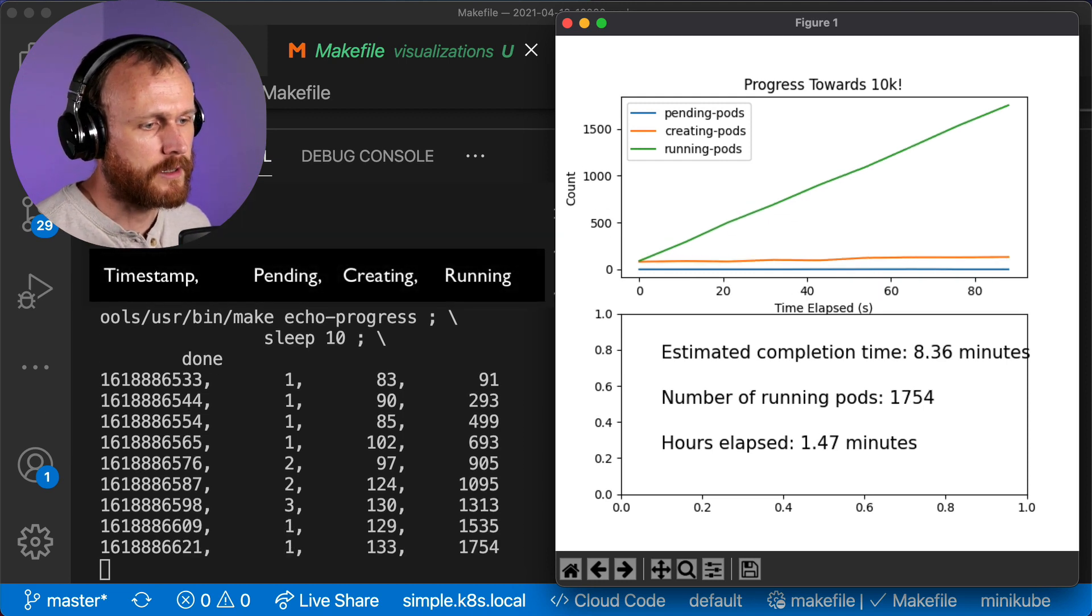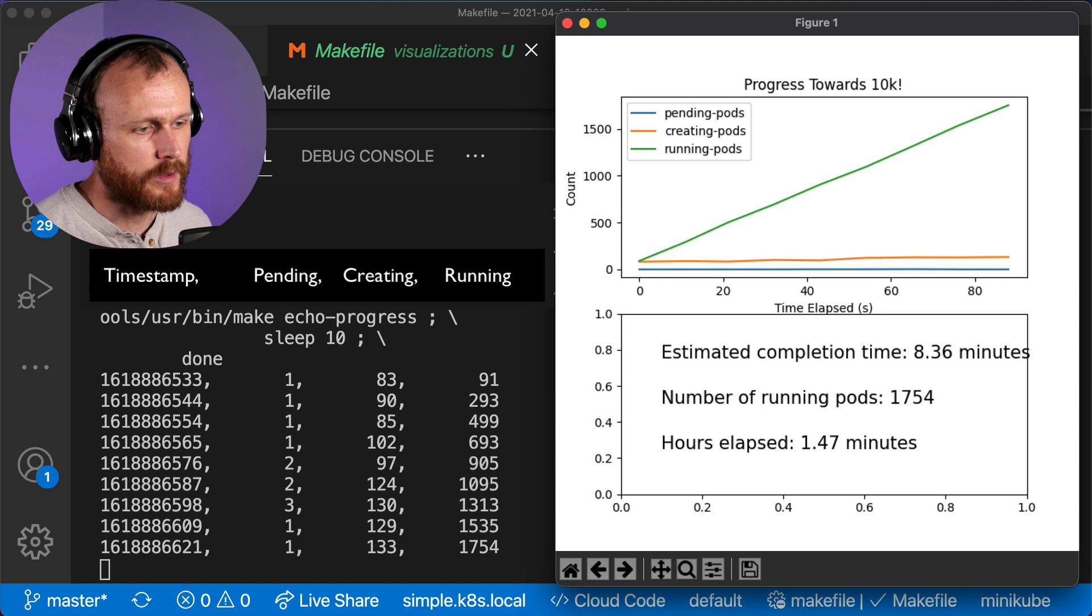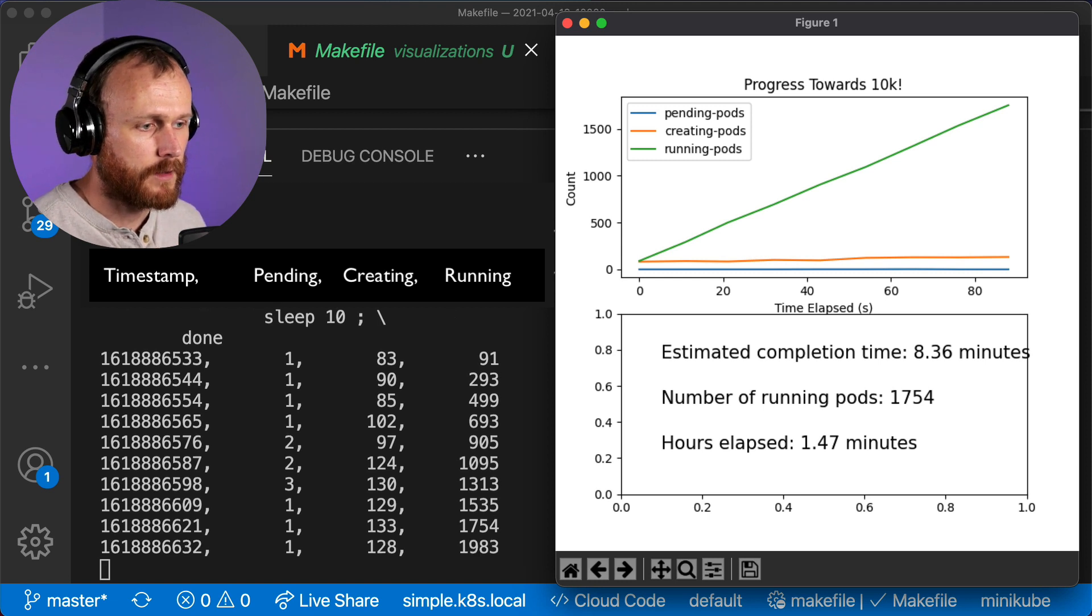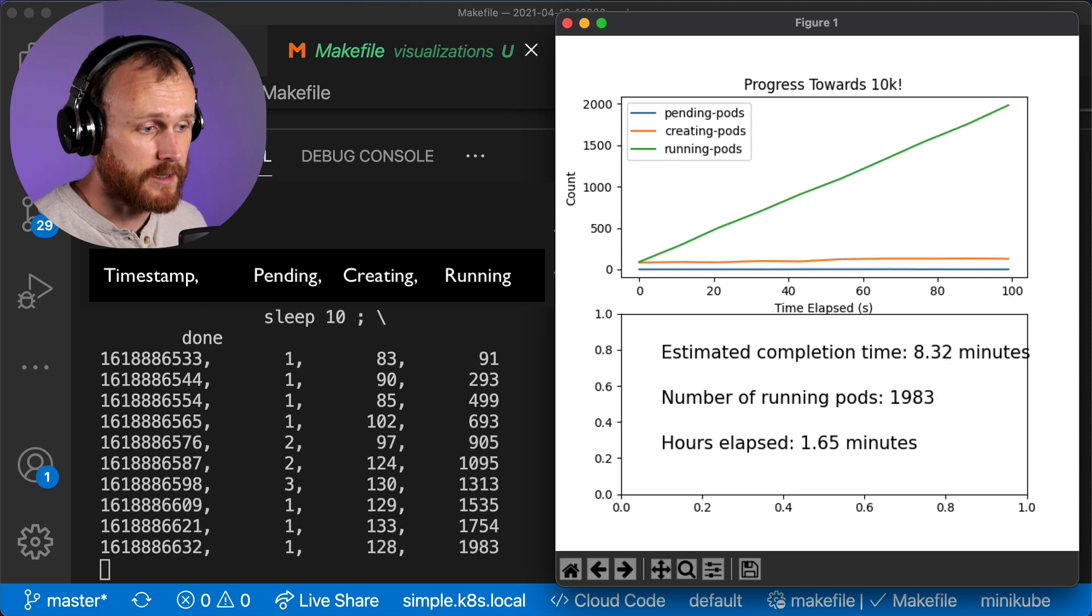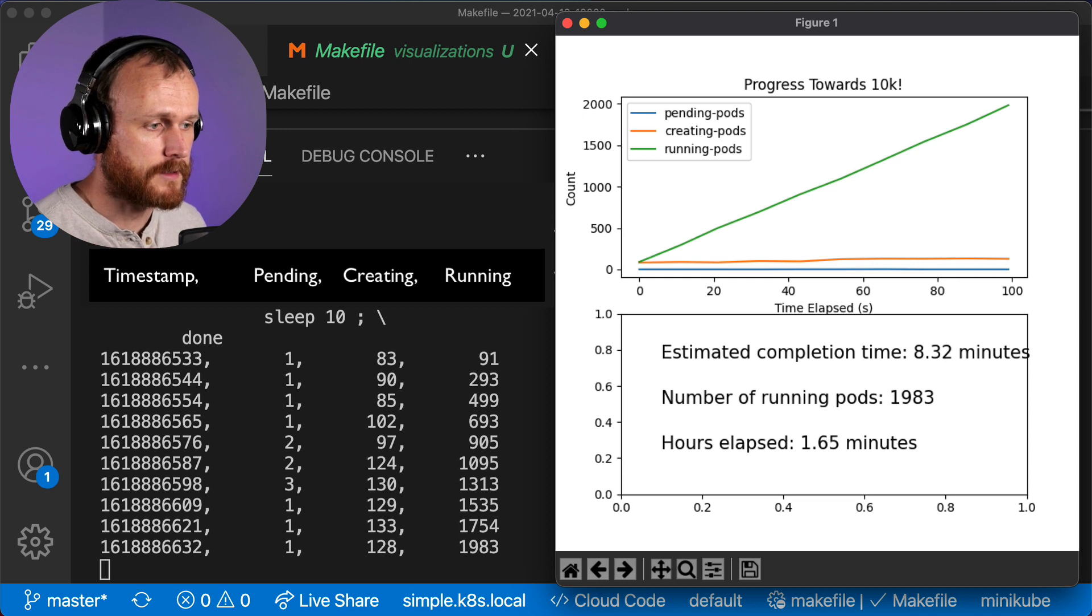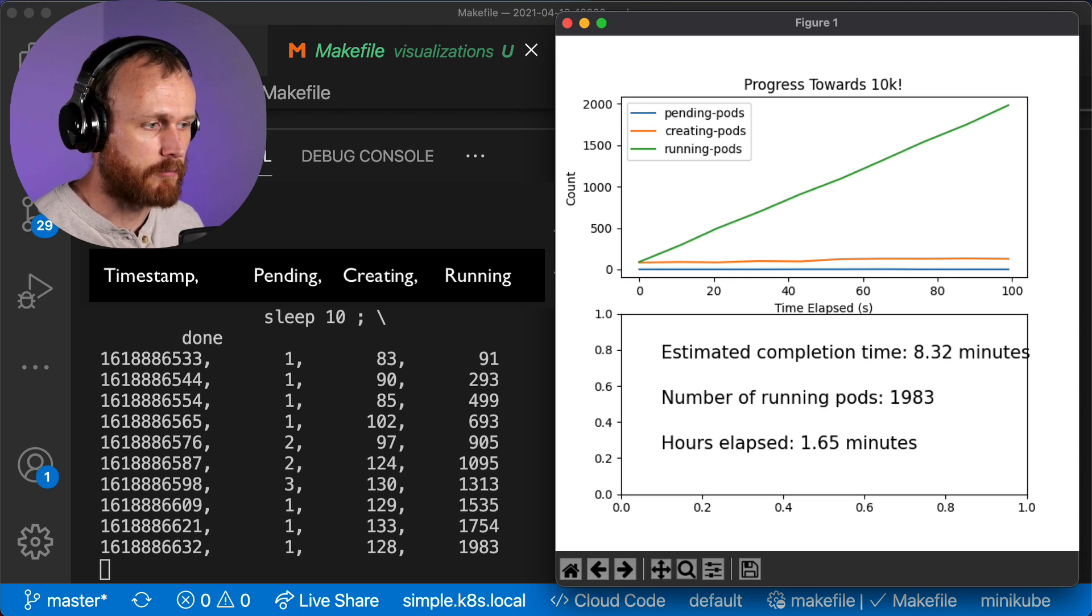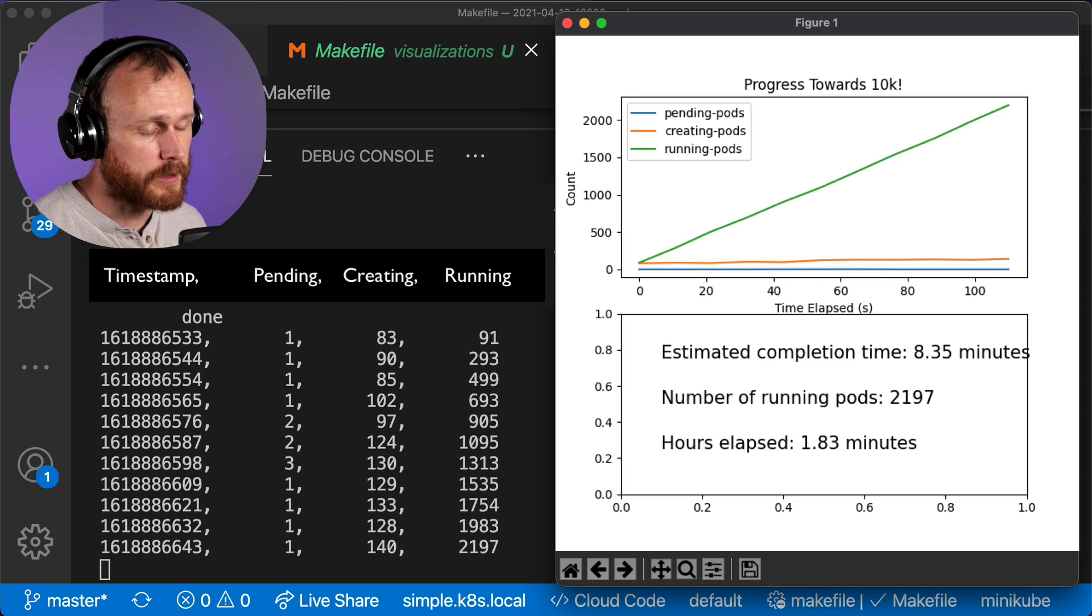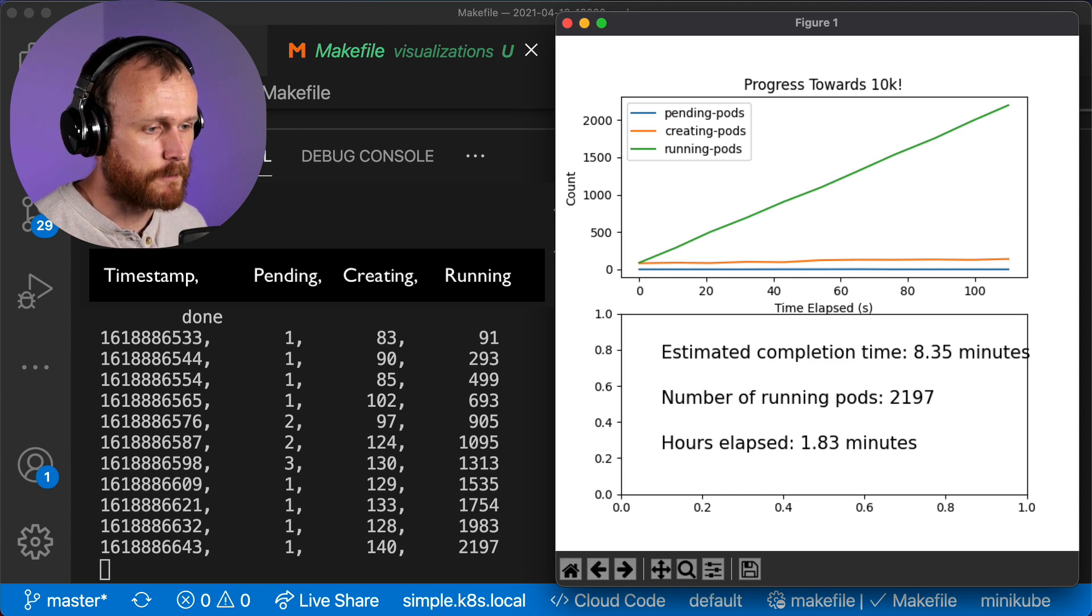Now the numbers that we're tracking here on the left, there's four things. There's a timestamp, there's the number of pending pods, the number of pods in a container-creating state, and then the number of running pods in that right-hand column. We want the right-hand number to go up, and we want the other two numbers to remain relatively small.